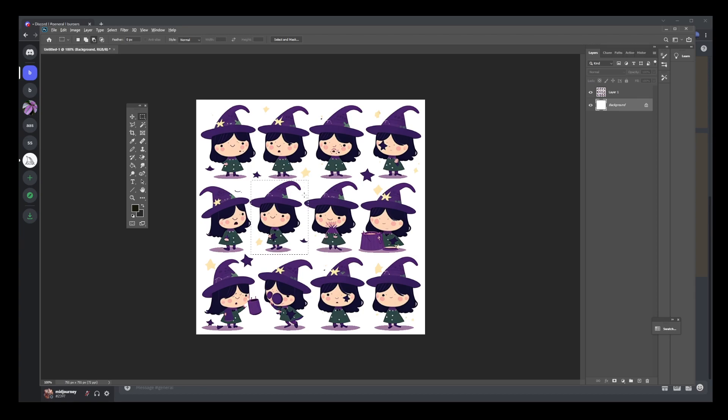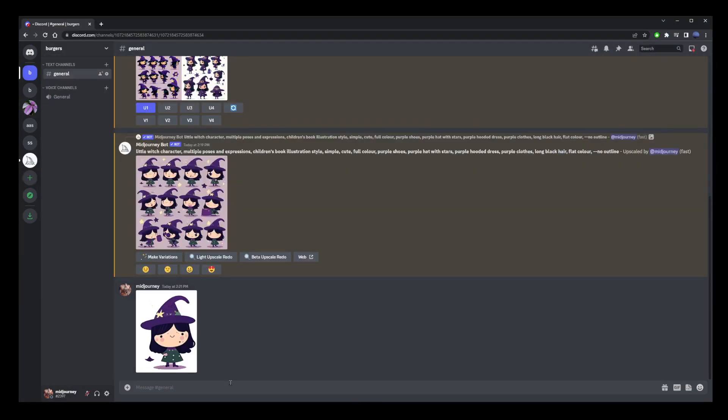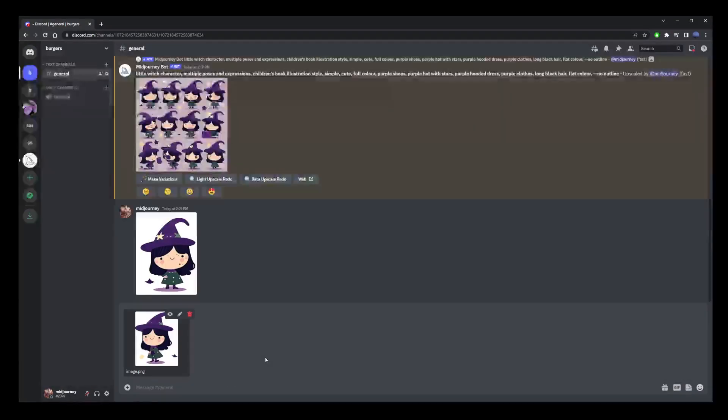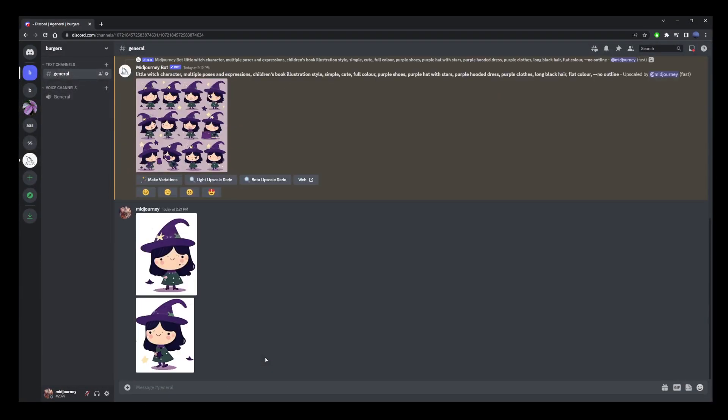Try to pick the ones that are more consistent with the original character. So here I'm also going to take this one, go back to Discord and paste it.